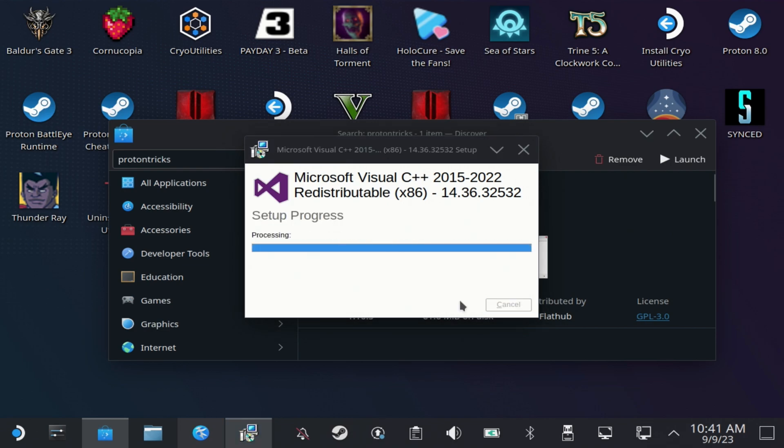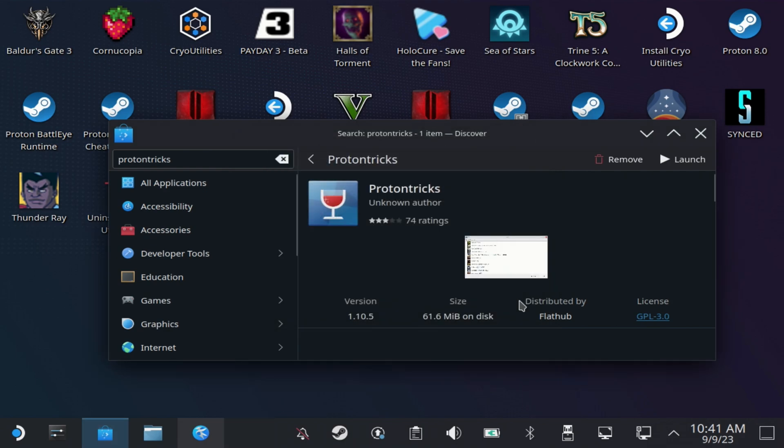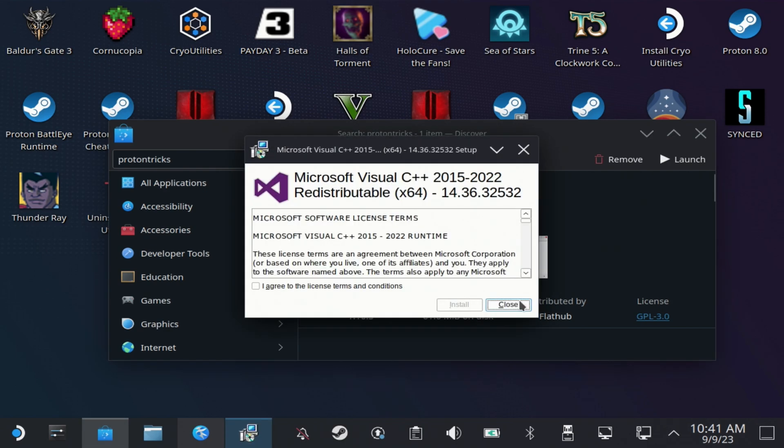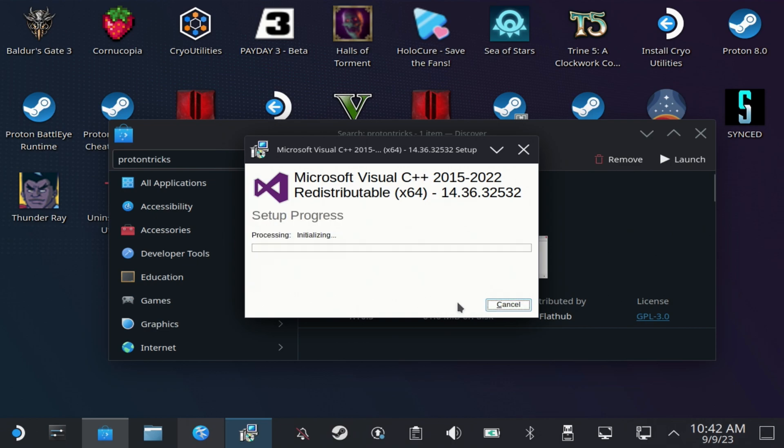And then it will disappear for a few seconds again and you'll get a second install launcher, so agree to this one and hit install, and that will finish the process quite quickly.